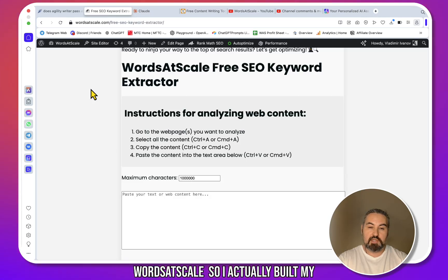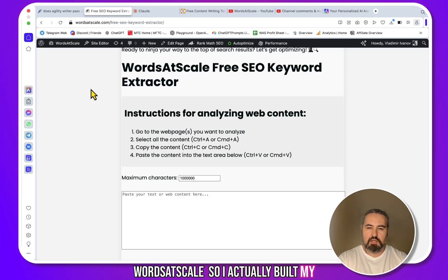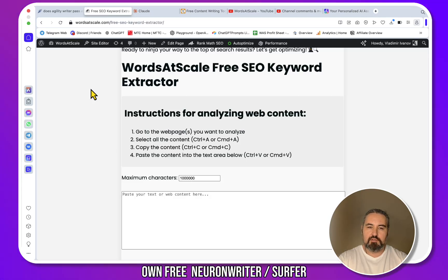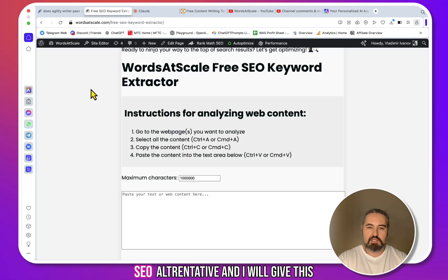Hey guys, and welcome to Words At Scale. I actually built my own free NeuronWriter/Surfer SEO alternative